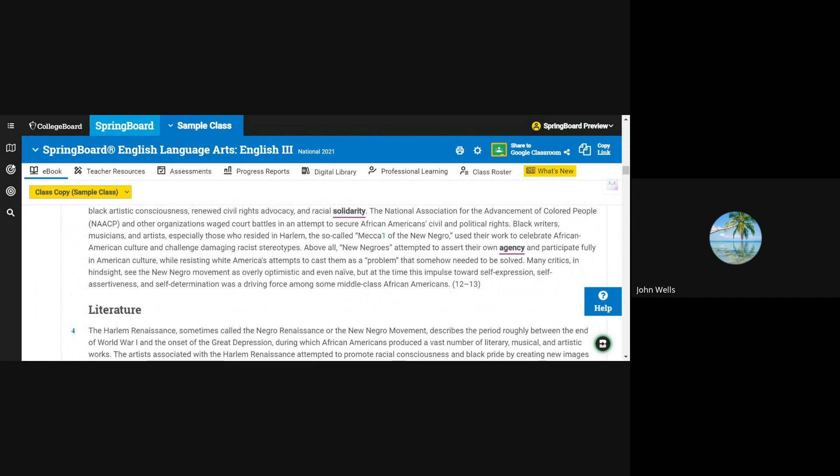Above all, New Negroes attempted to assert their own agency and participate fully in American culture, while resisting white America's attempts to cast them as a problem that somehow needed to be solved.